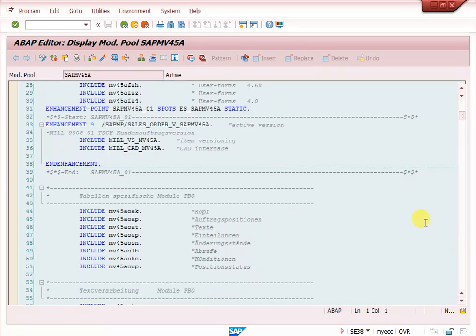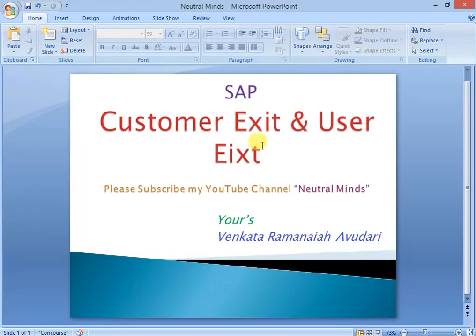So up to now I have explained what customer exit is, what user exit is, and how to find both customer exits and user exits. If you like my video, please subscribe to my channel Neutral Minds. Thank you.